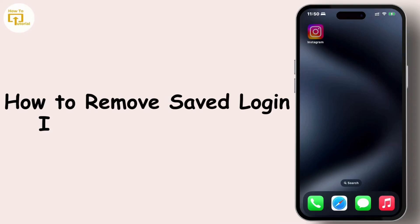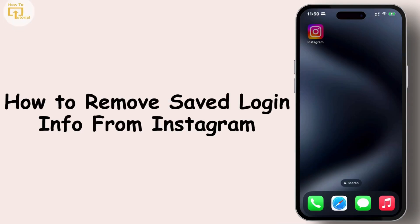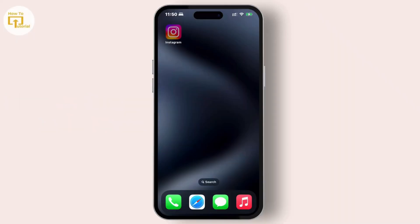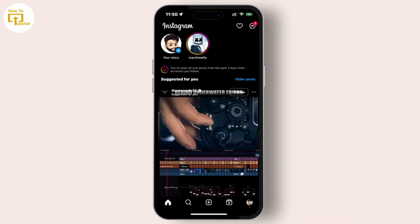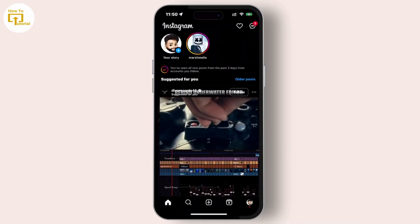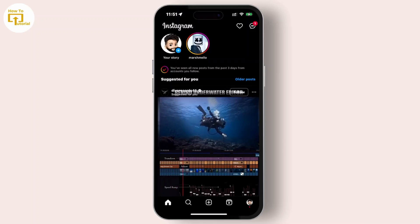Here's how you can remove saved login info from Instagram. First, open the Instagram app and tap on your profile icon at the bottom right corner.